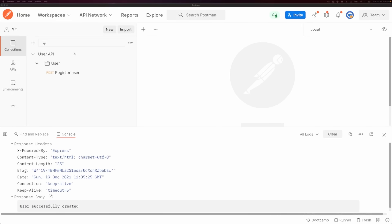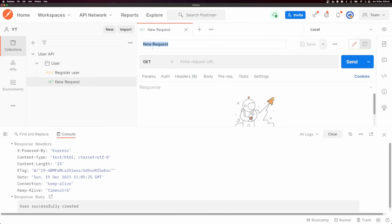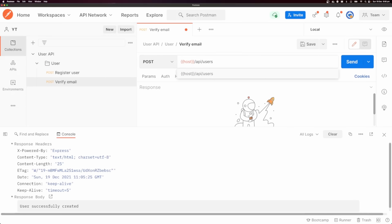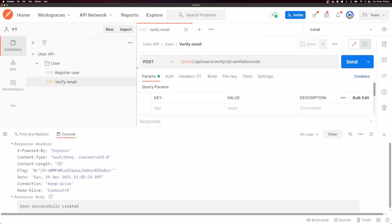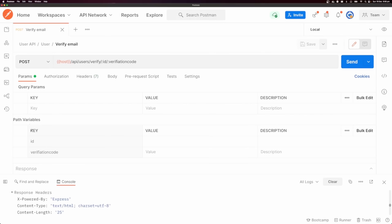This particular API requires that you verify your email address, so I'm going to add a request for verifying email addresses. I'm going to click 'add request' again — this is going to be a POST request and I'm going to call this 'verify email'. I'm going to send this to our host slash API slash users slash verify slash :id slash :verificationCode. You'll notice the colon before 'id' and before 'verificationCode', and if we click on params, we can see path variables for id and verification code.